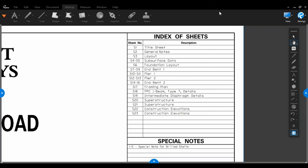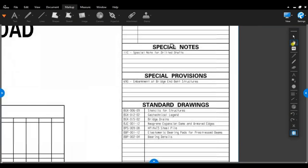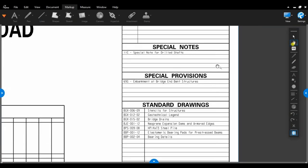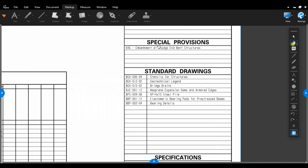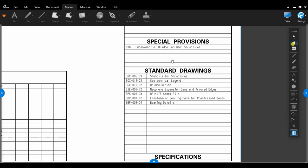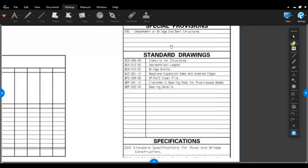Let's move on down the sheet to the special notes that are included with this job. This one just has a special note for drill shafts. Any other special notes that may be applied on future bridges would be noted here. These special notes can be found in the proposal. So if you see something listed here, go to the proposal, check out the special note and read it. The special provisions will be included in the plans and in the proposal. This one's our standard special provision 69, embankment at bridge and vent structures.